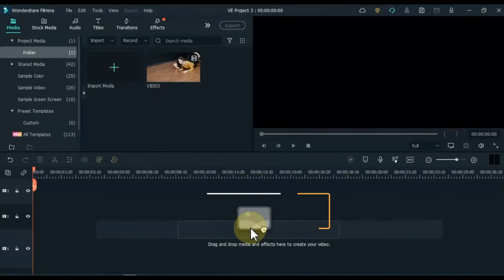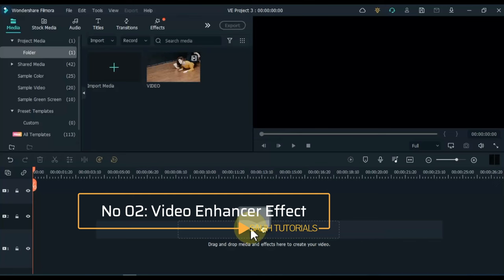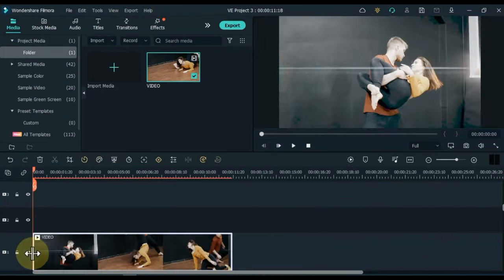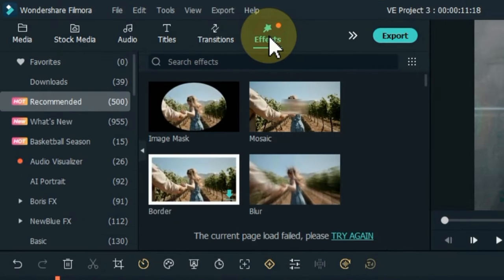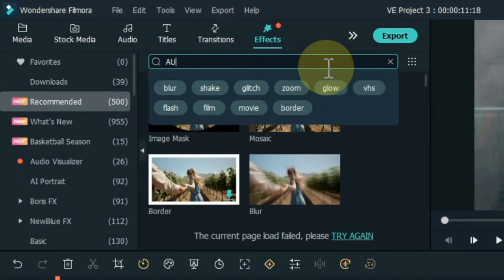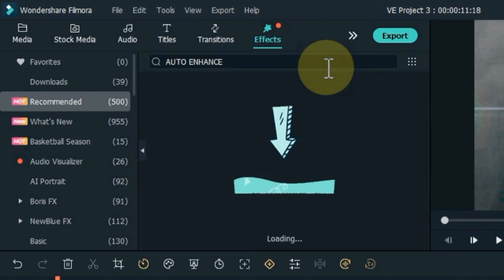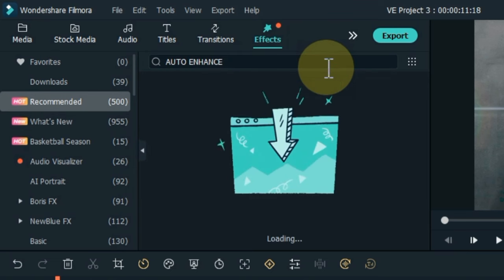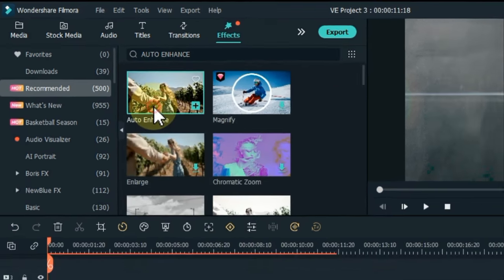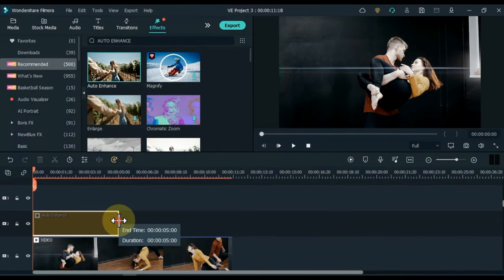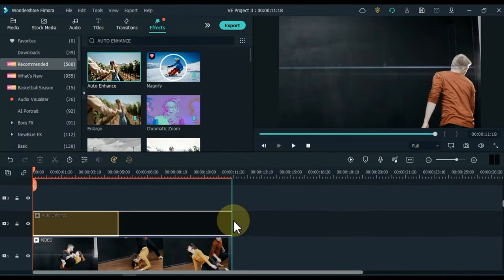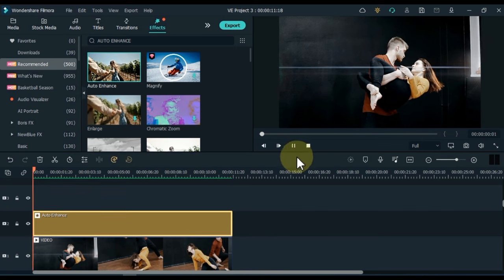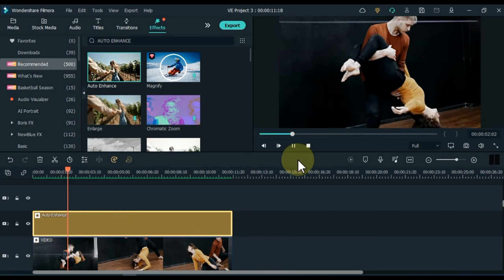At number two I show you a simple and attractive effect and that is the video enhancer effect. Drag and drop the video from the media to the timeline. Go to effects and click on it. Search within effects auto enhance effect. Drag and drop this effect into the track above the timeline. Set the duration of this effect according to the video below. With just such a simple trick, you can enhance your video. As you can see the effect on the video.